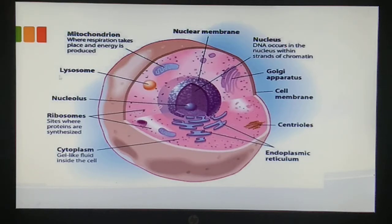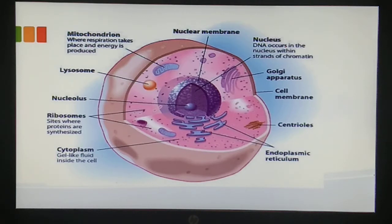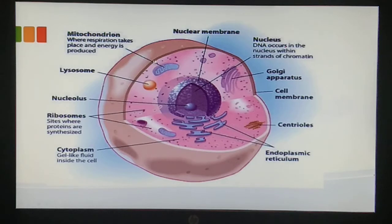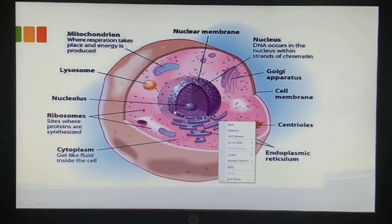Then we have the lysosome - the round yellow structure - which is also known as the suicidal bag of the cell. The nucleus is the brain of the cell; without it the cell is nothing. Next we have ribosomes - these tiny structures present all over inside the cell - which are basically the site for protein synthesis. Protein is synthesized inside the ribosomes, which are located on the RER of the endoplasmic reticulum.